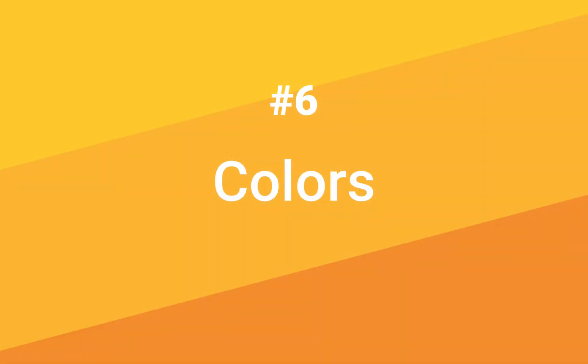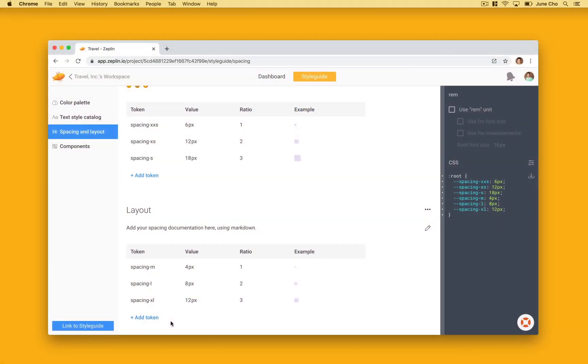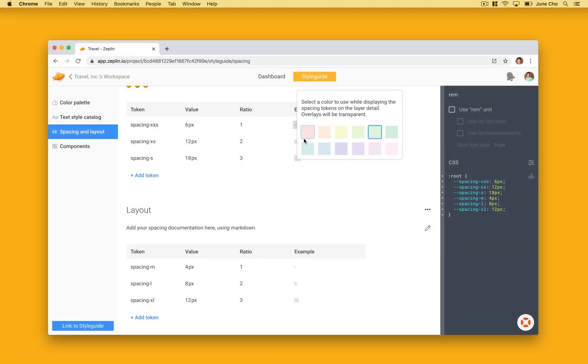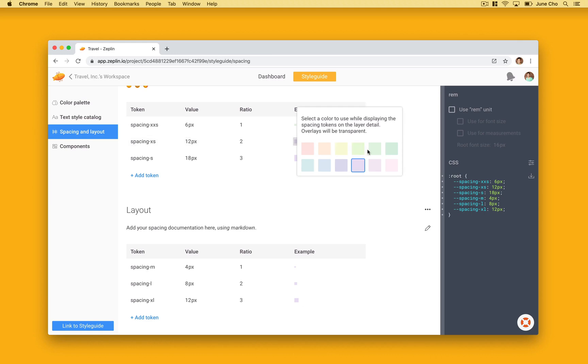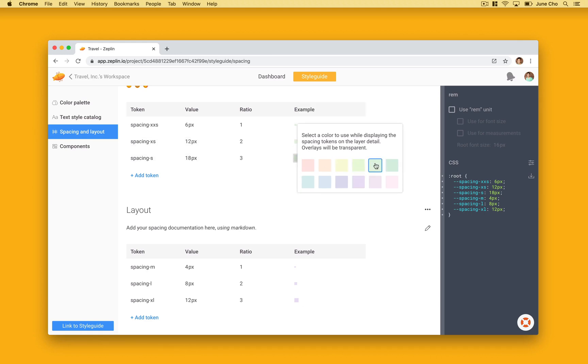And lastly, we have tip number six, colors. On the spacing page, if you click on the color boxes, you'll also have the option to change the overlay color that provides the best color palette for your designs.